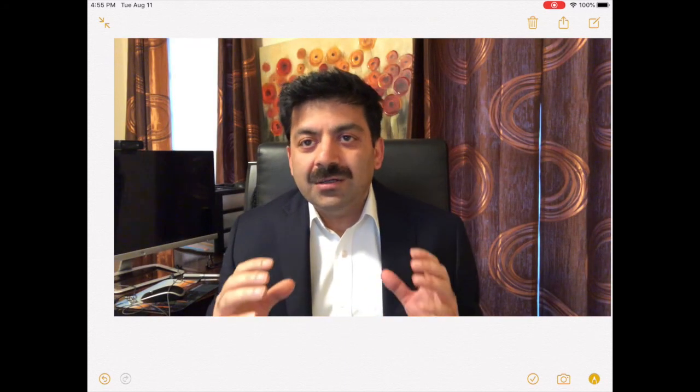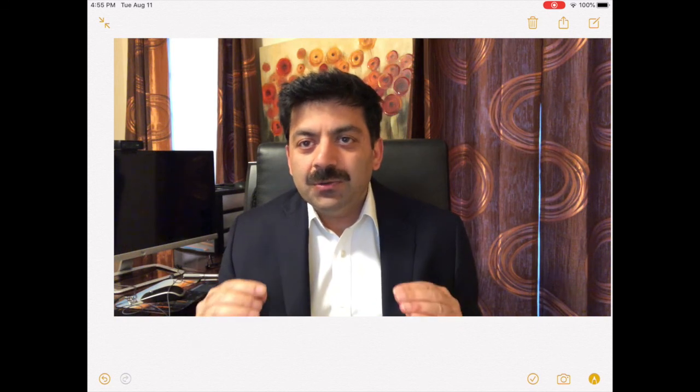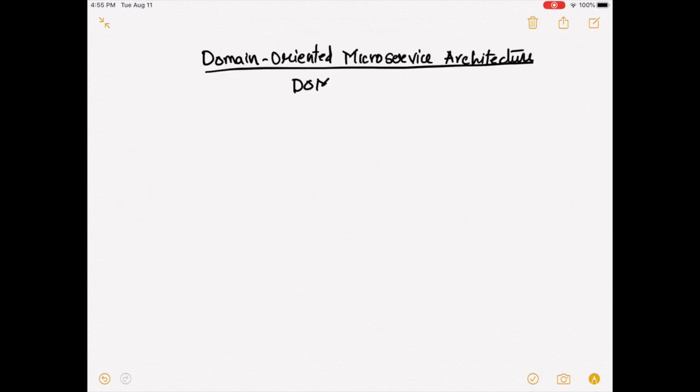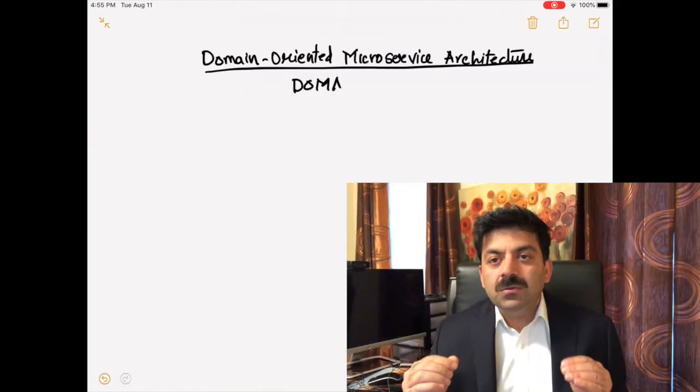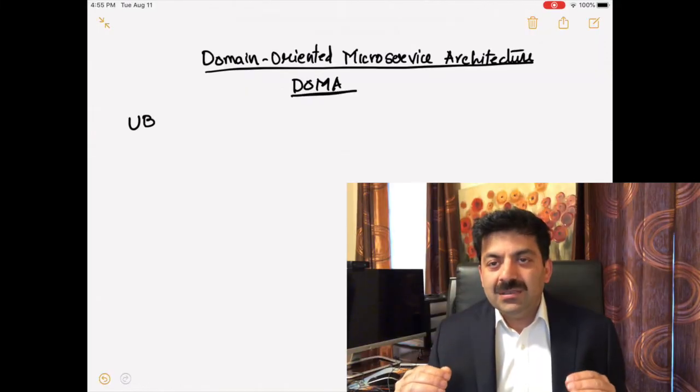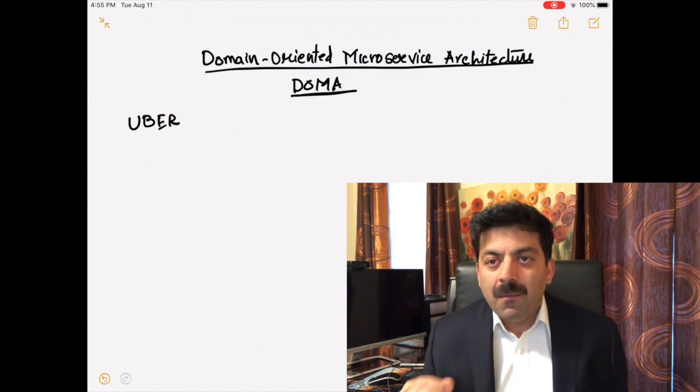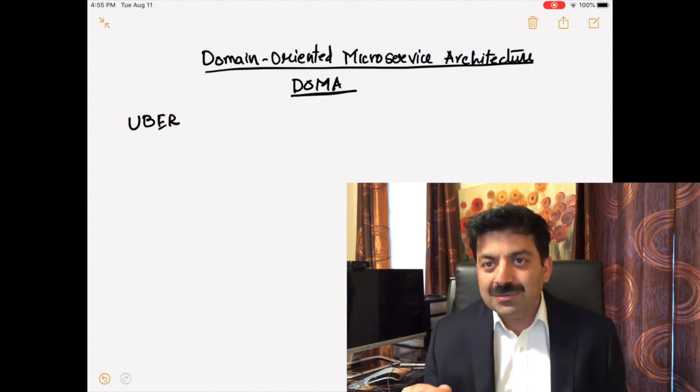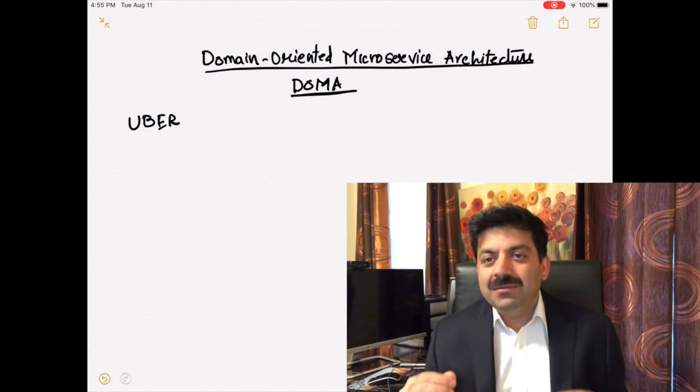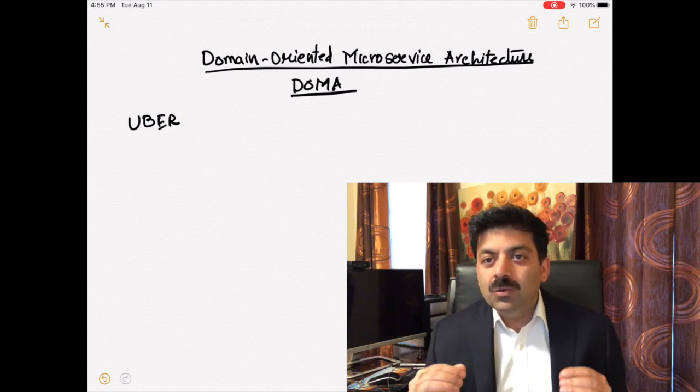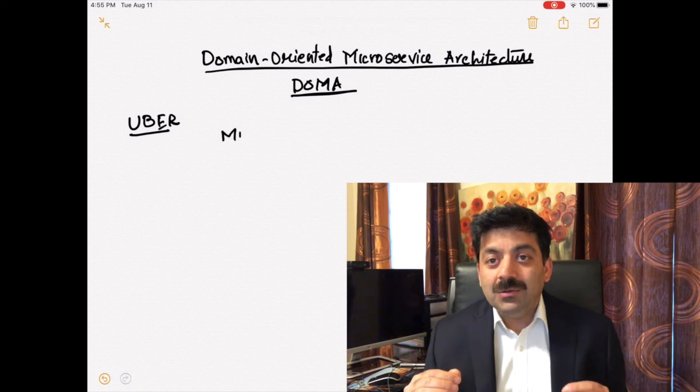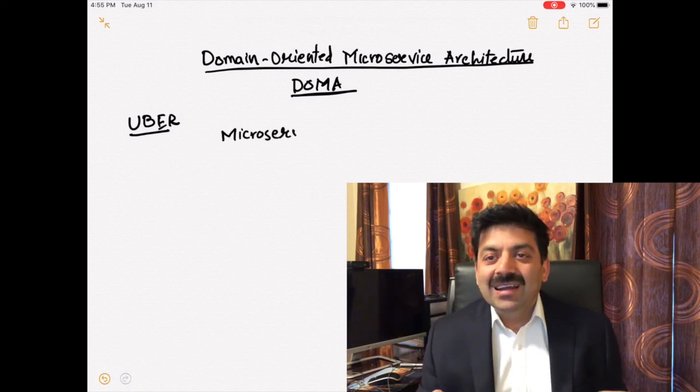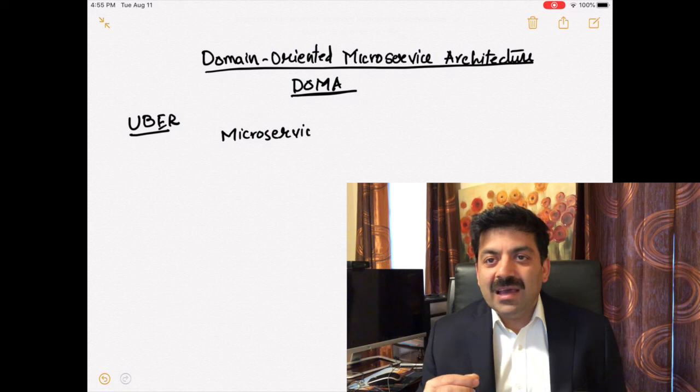How does Uber manage 2200 microservices using domain-oriented microservice architecture? Hello friends, today we'll discuss how Uber is managing 2200 microservices. Lately microservices have come under a lot of criticism.